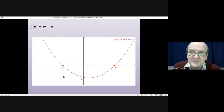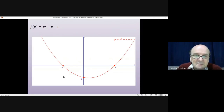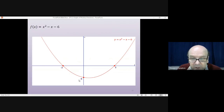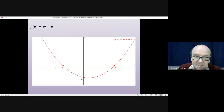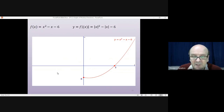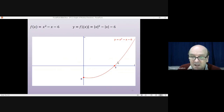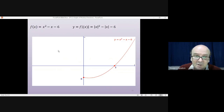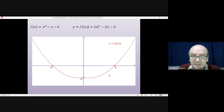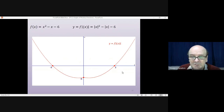To sketch y = f(|x|), start with the original function f(x) = x² - x - 6. We are not going to want the left-hand side, where x-values are negative, so we get rid of that. The right-hand half — the positive x-values — reflects in the y-axis, giving us a mirror image on the left-hand side. And that's it finished. That is the graph of y = f(|x|).